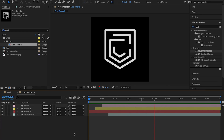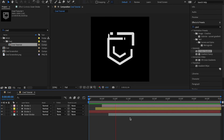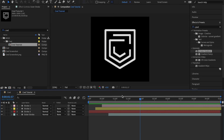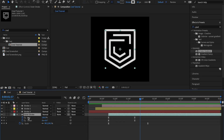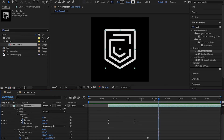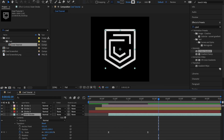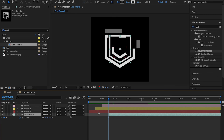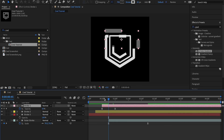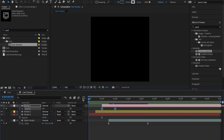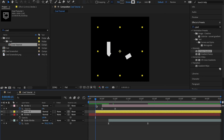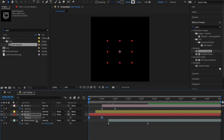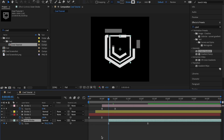Now the outer layer animates in too, but I actually don't want the Trim Paths on that last layer, so I'll press U to show keyframes and delete the Trim Paths — I just want the Scale and Opacity. I also notice we didn't add Opacity to the other layers, so I'll copy the Opacity values and paste them onto Stroke 2, Stroke 3, and Outer Stroke.